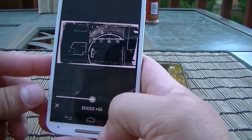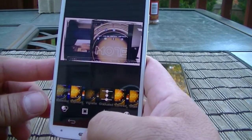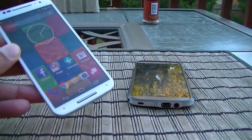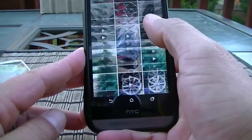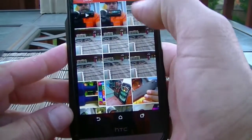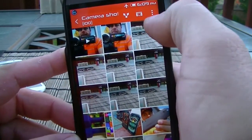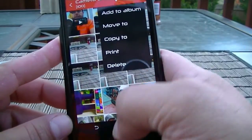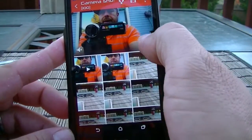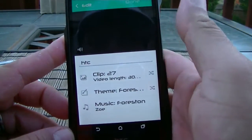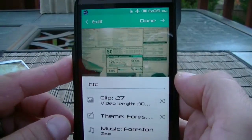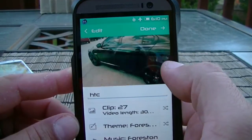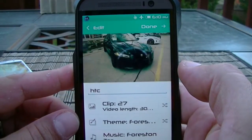Now let's look at what the HTC One M8 has to offer in the gallery. The gallery interface gives you options at the top to share, access the camera, add an album, move, copy, print, or delete. Clicking the menu also lets you create a Zoe, which is similar to the Moto X slideshow feature — it creates a slideshow from your pictures and videos.